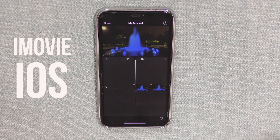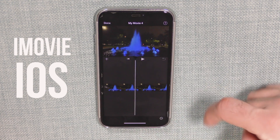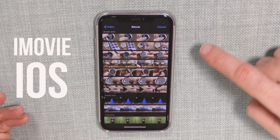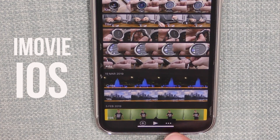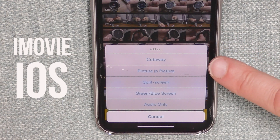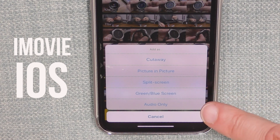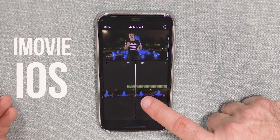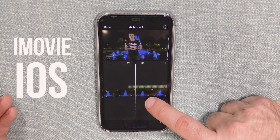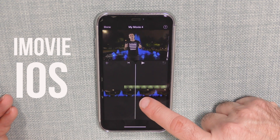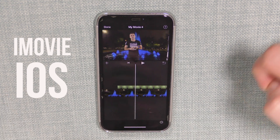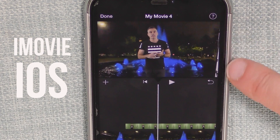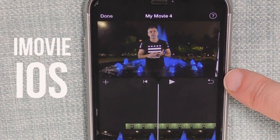Now I want to include my green screen footage as an overlay on top of that background footage. To do so, tap on the plus button in the left-hand corner just below the preview window, then navigate to your green screen footage. Tap on it once, then tap on the icon with three dots next to the play button. You can select whether to include it as cutaway, picture-in-picture, split screen, green or blue screen, or audio only. This is a green screen clip, so I'm going to select Green Screen. It will now overlay the green screen footage on top of the background video, and as you can see it's already created the key.